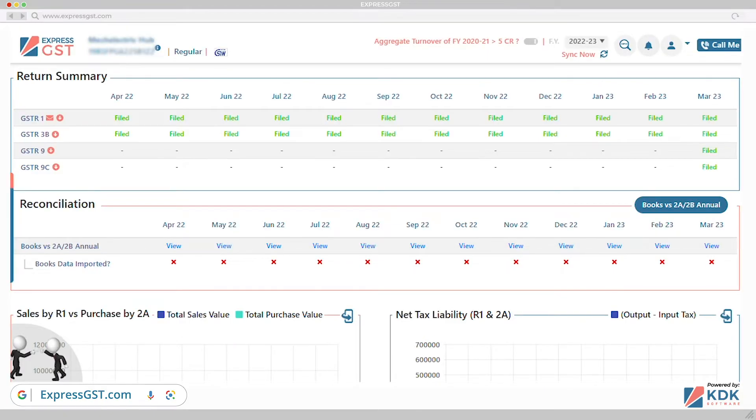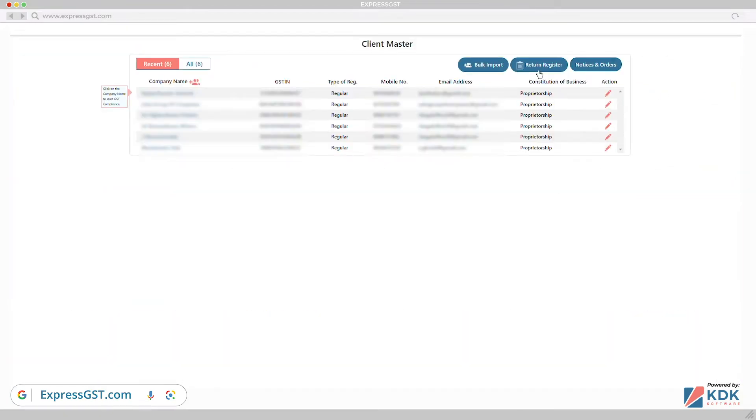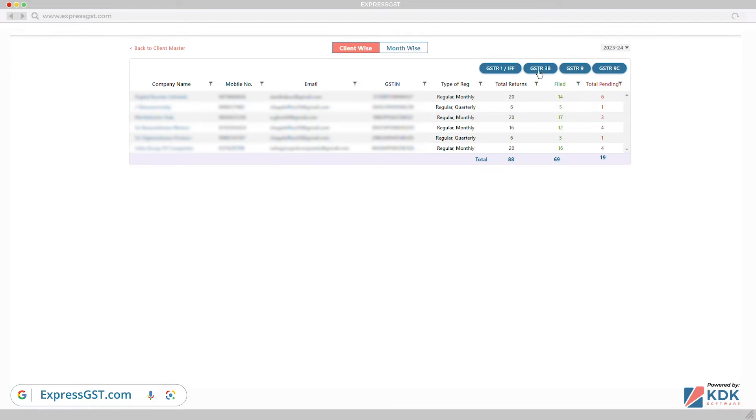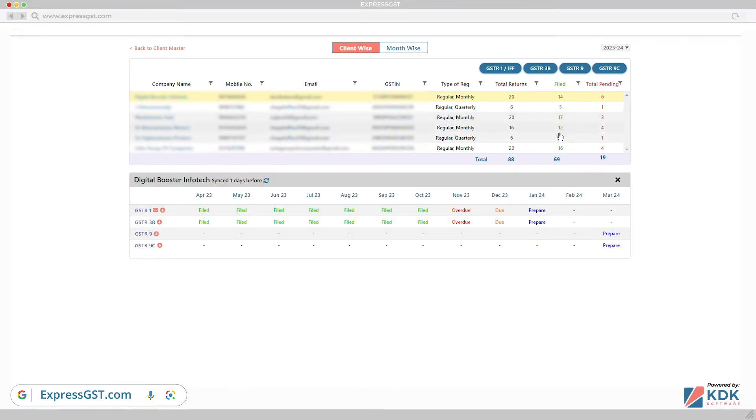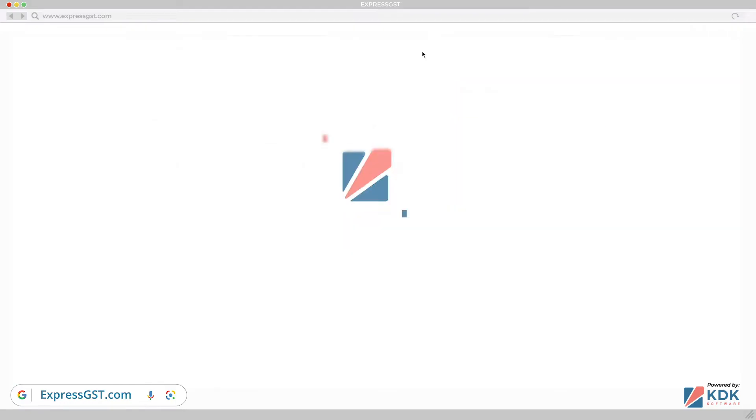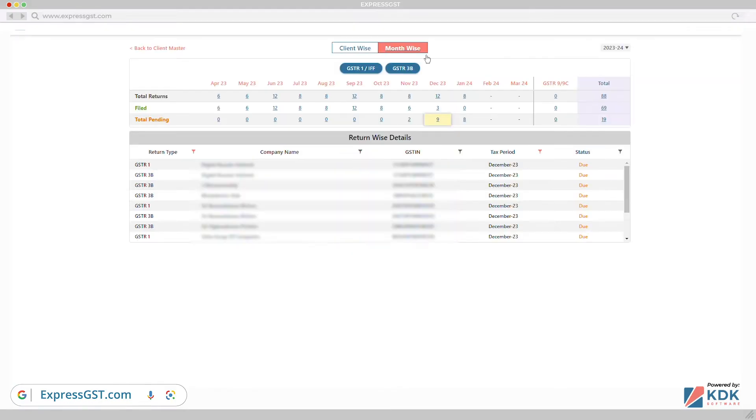Auto-populated return register which have records details of client-wise and month-wise. They are on a single page with status of pending and filed number of GST returns. You also get the return register in Excel on your mail.